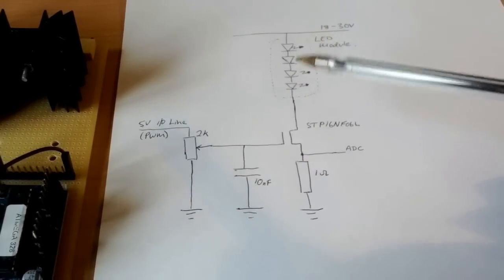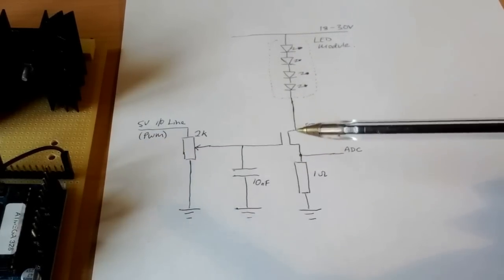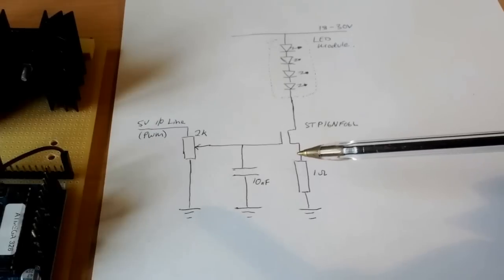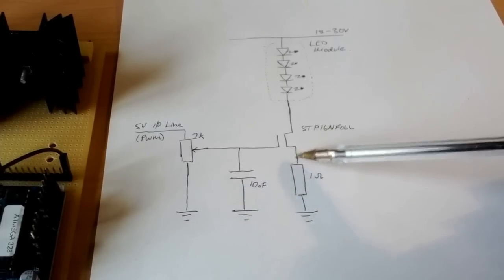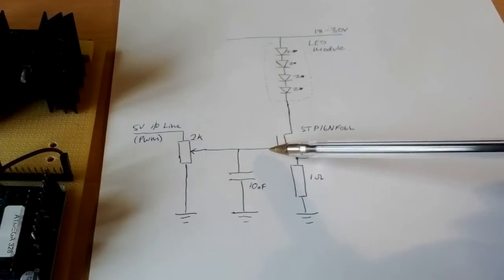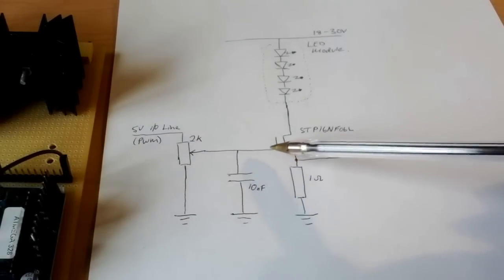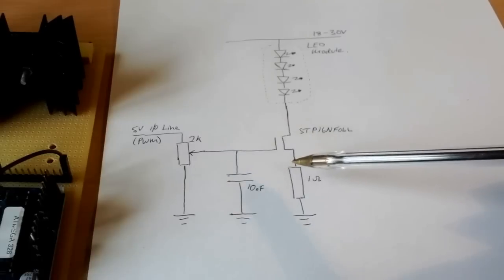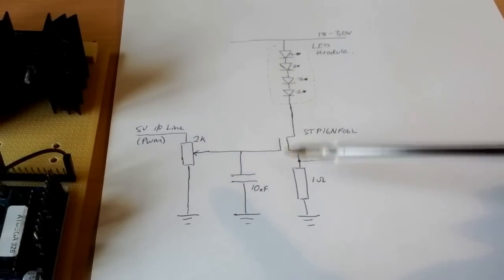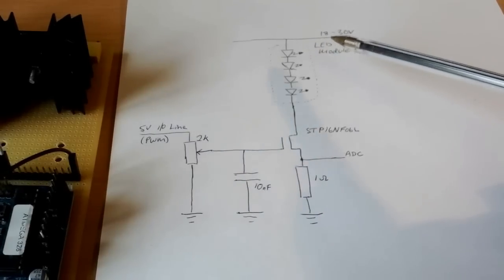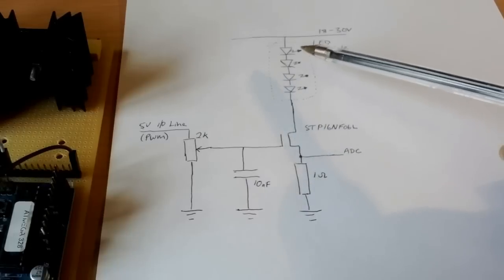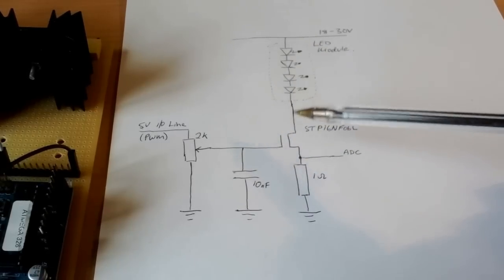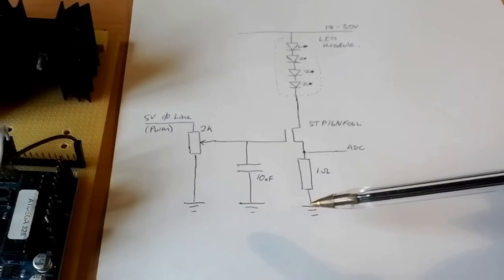What happens is as the current increases through the LED, a voltage starts to build up over here, and as the voltage builds up here, the effective gate voltage begins to drop, so at a certain point an equilibrium is reached. So above a certain threshold, you can increase the voltage here but it won't change the current going through the LED.